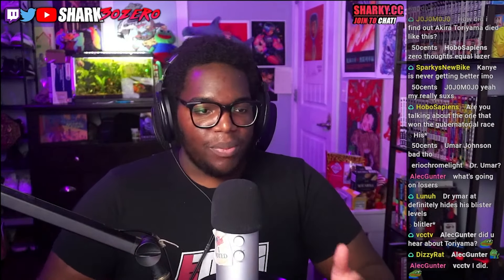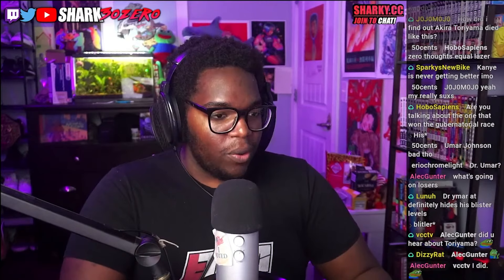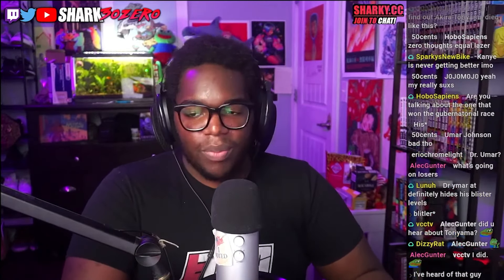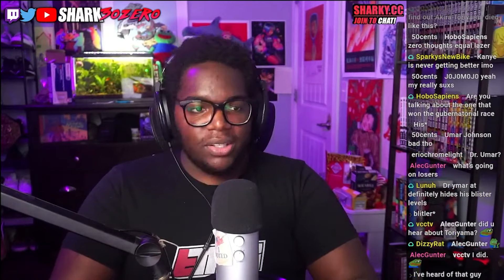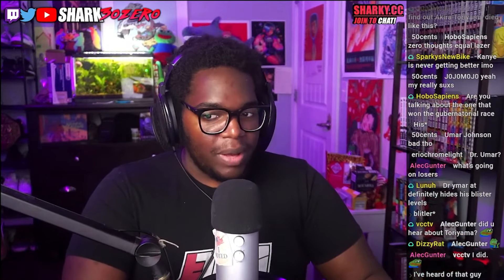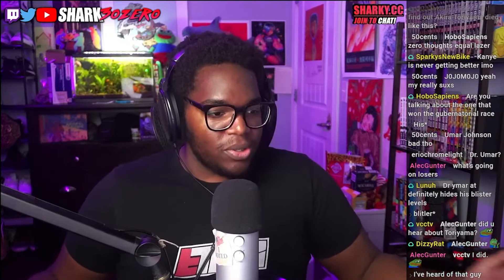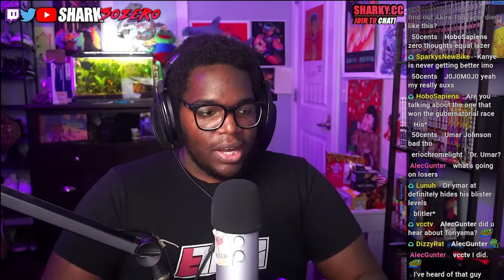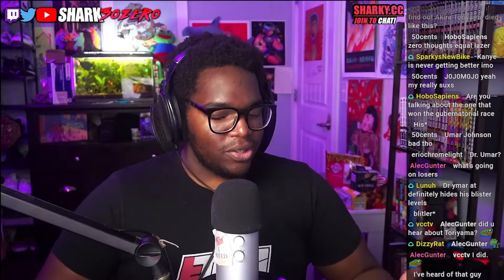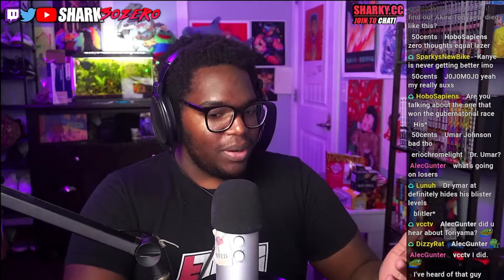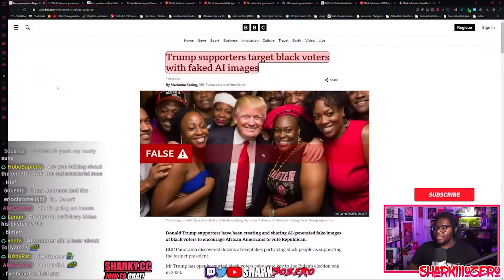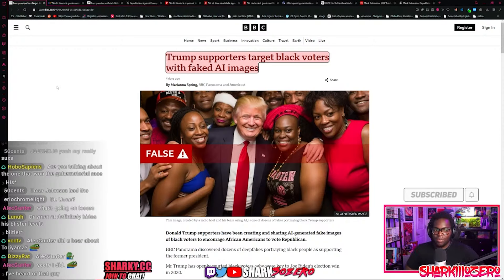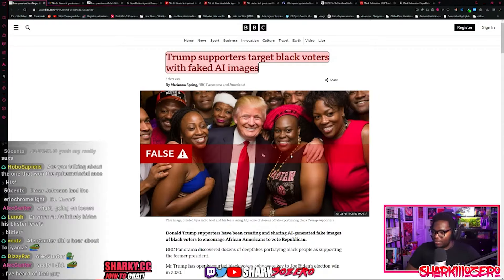Trump's been having it hard recently from the hundreds of millions of dollars that he now owes to women who he has done wrong in the past, to fraud cases, to the likelihood of having some of his properties repossessed. One of his problems was support among black people. So instead of actually earning the support of black people, they just made their own with AI. Donald Trump has never taken a picture with this many black people in his entire life.